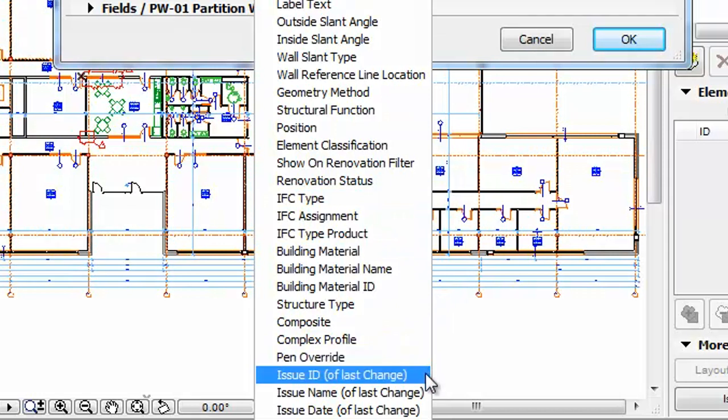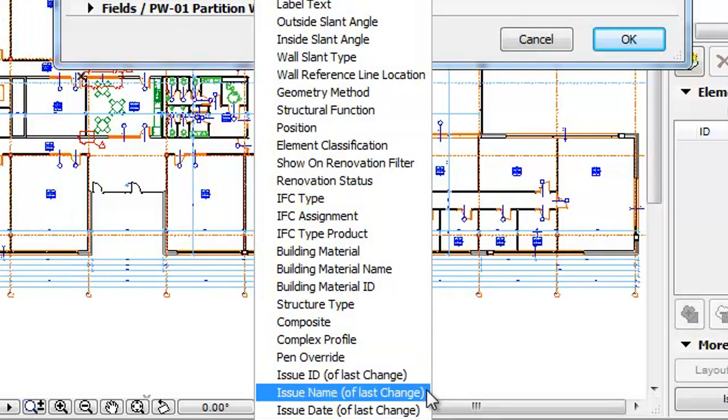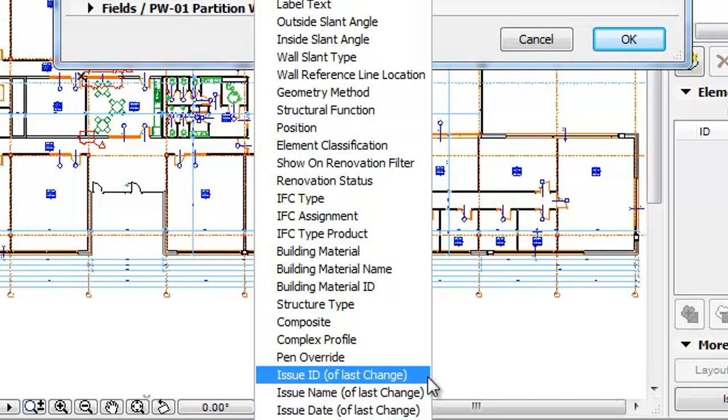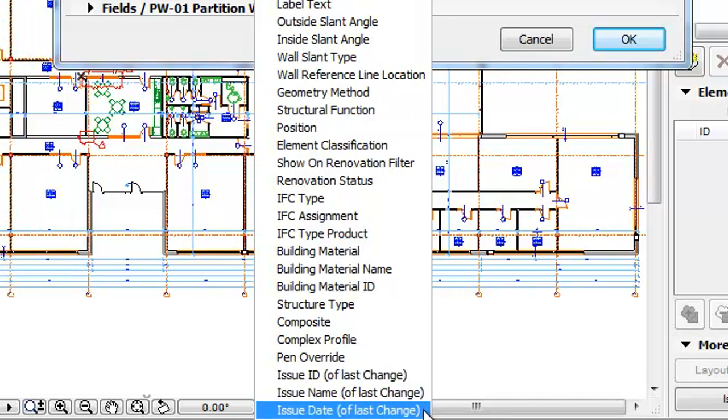These are Issue ID of Last Change, Issue Name of Last Change and Issue Date of Last Change. They stand for the ID, the Name and Date, respectively, of the Issue of the Last Change the given Element is linked to.